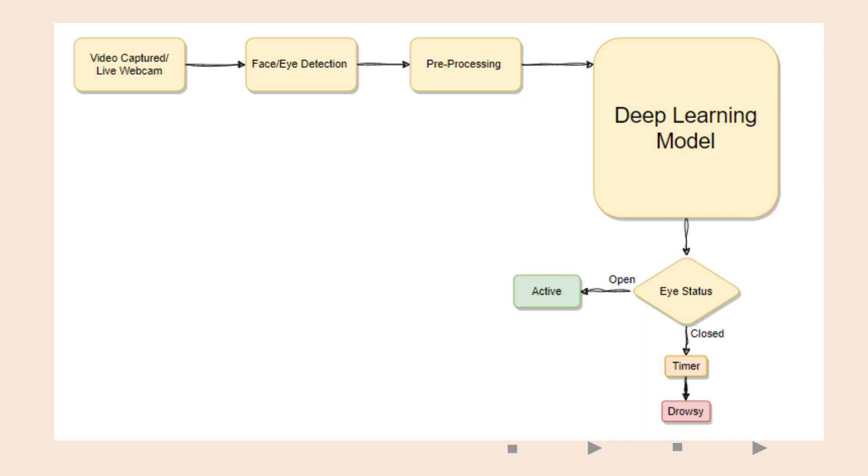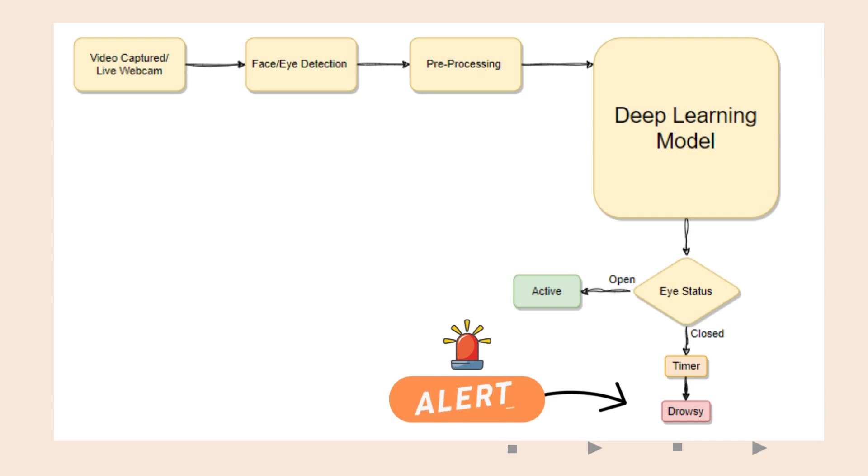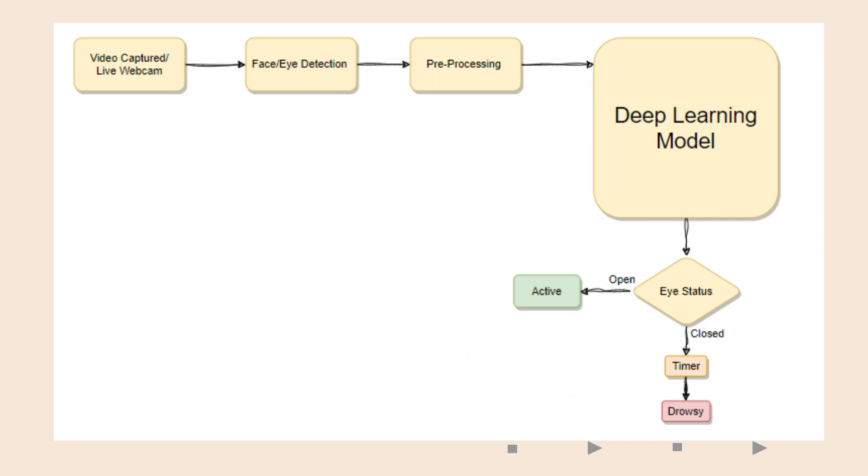When the system detects the driver being in the closed state for a predetermined period of time, the system will label the driver's status as being in a drowsy state and will issue an alert to the driver as an alarm.